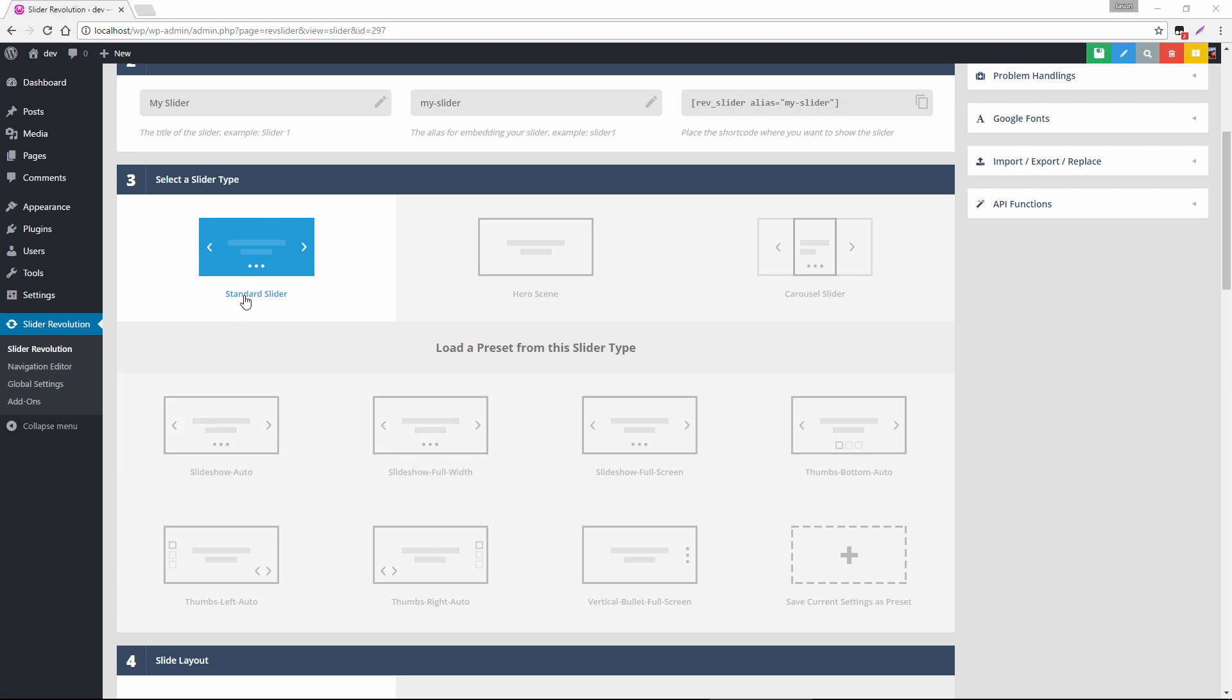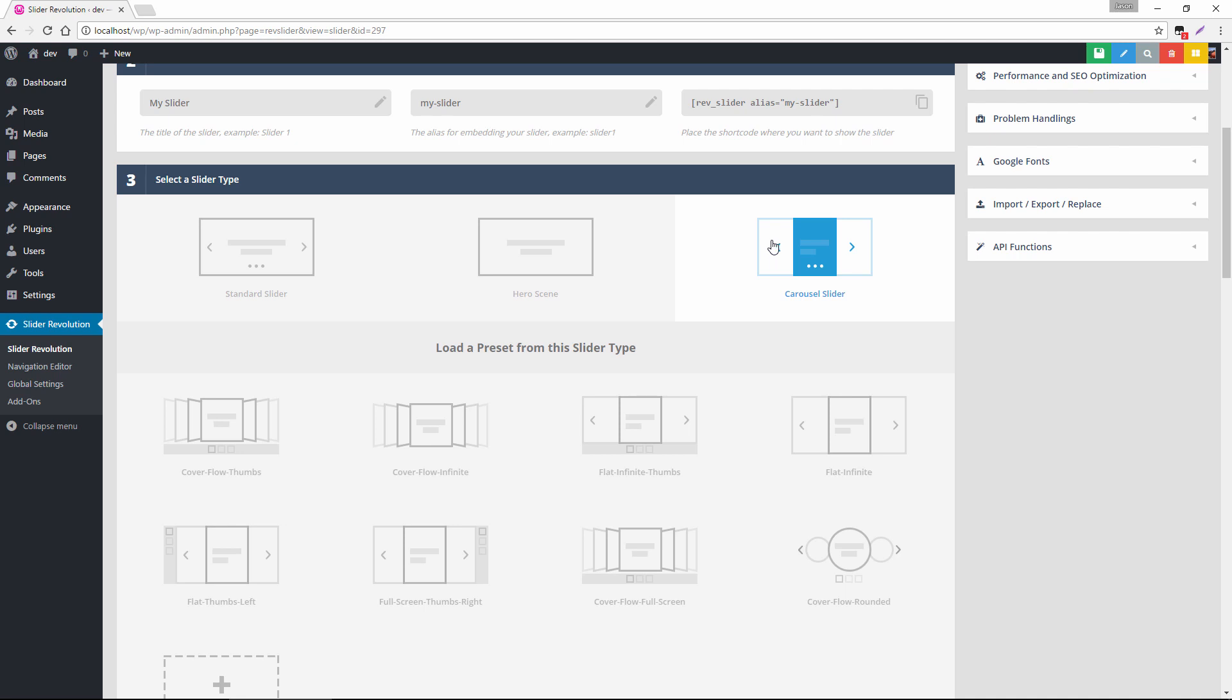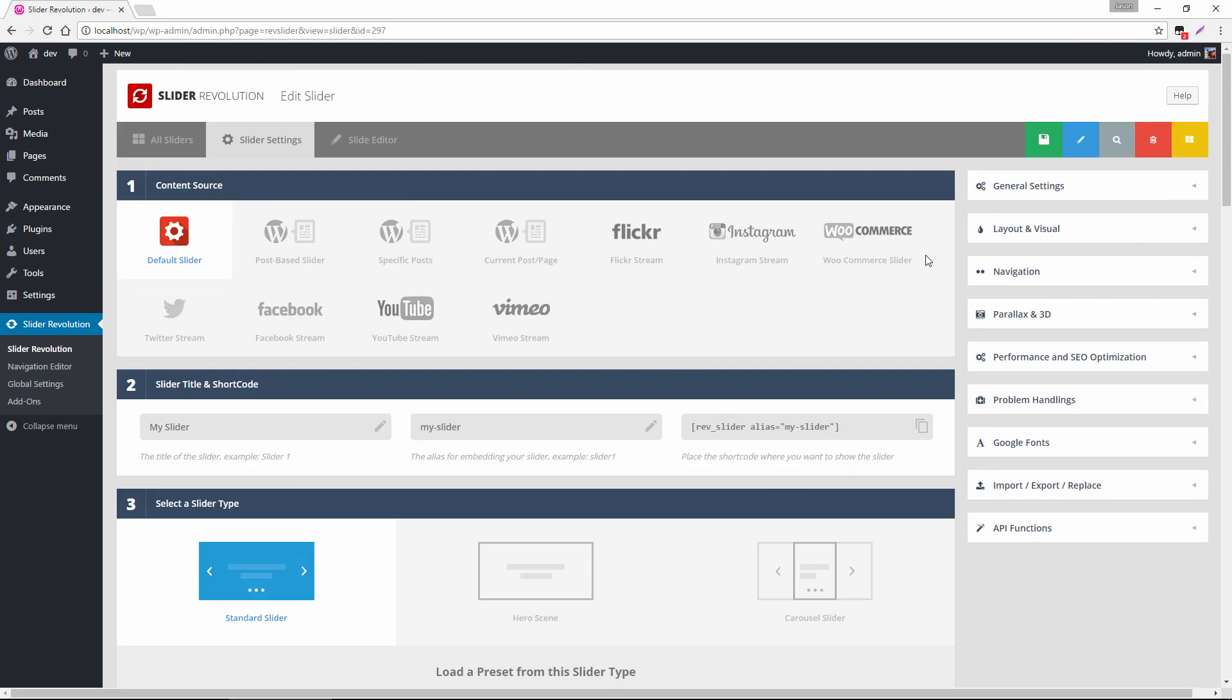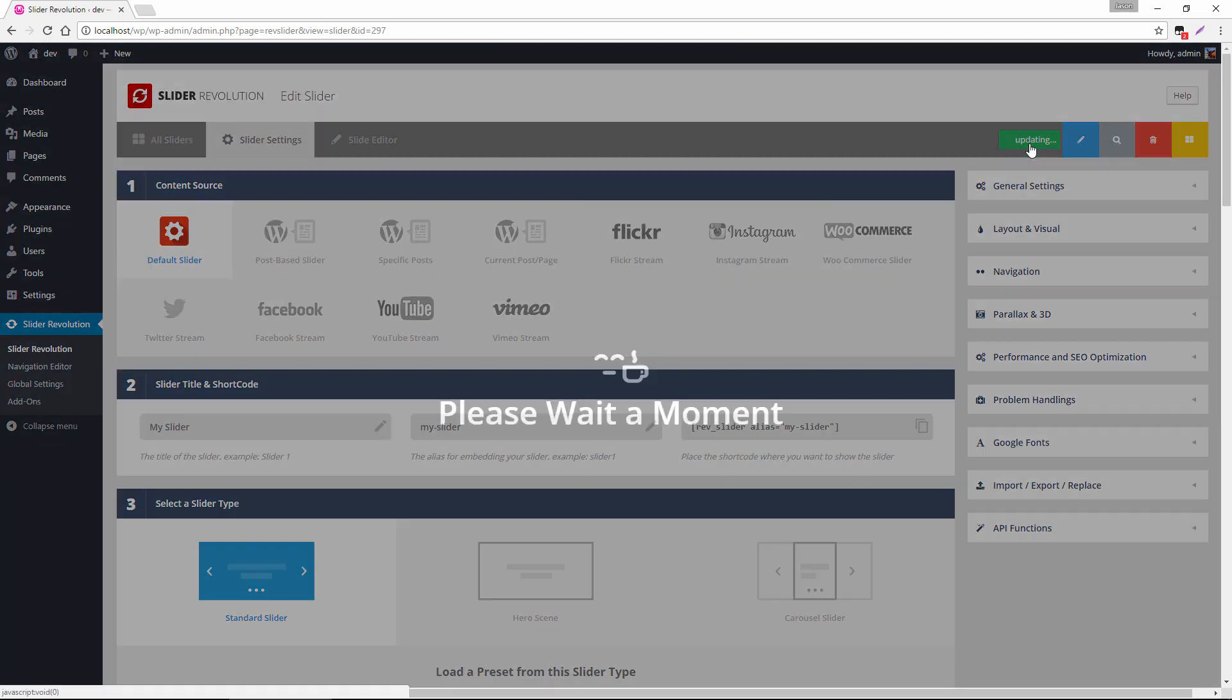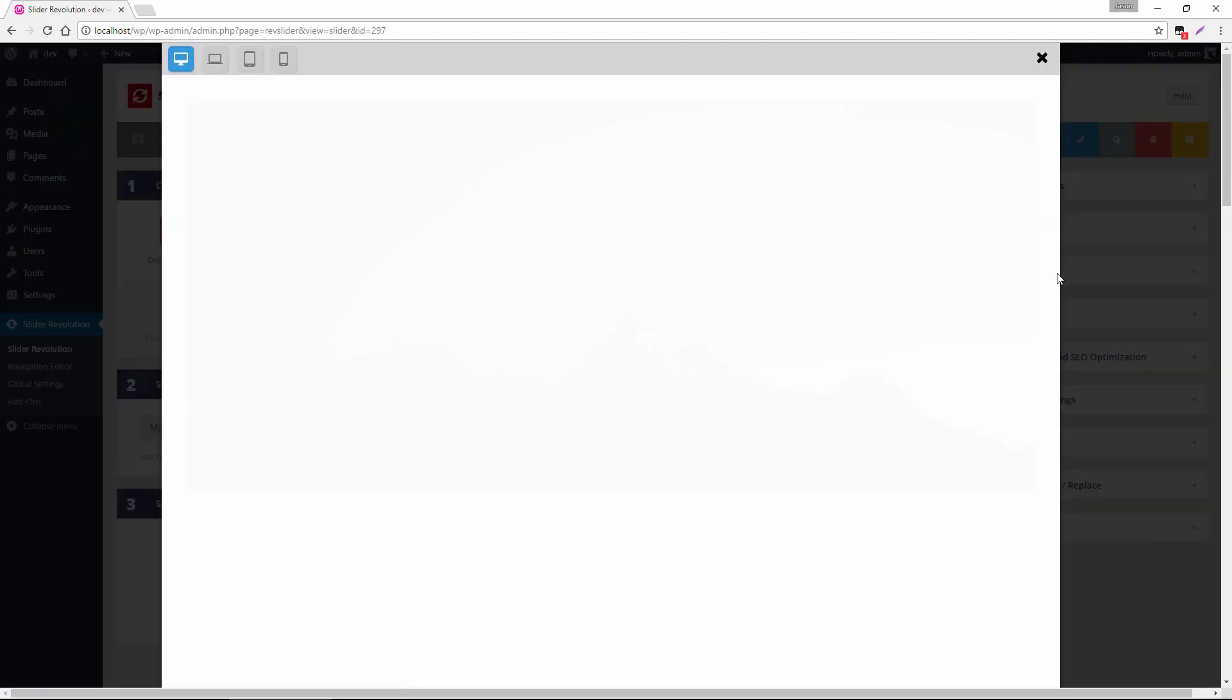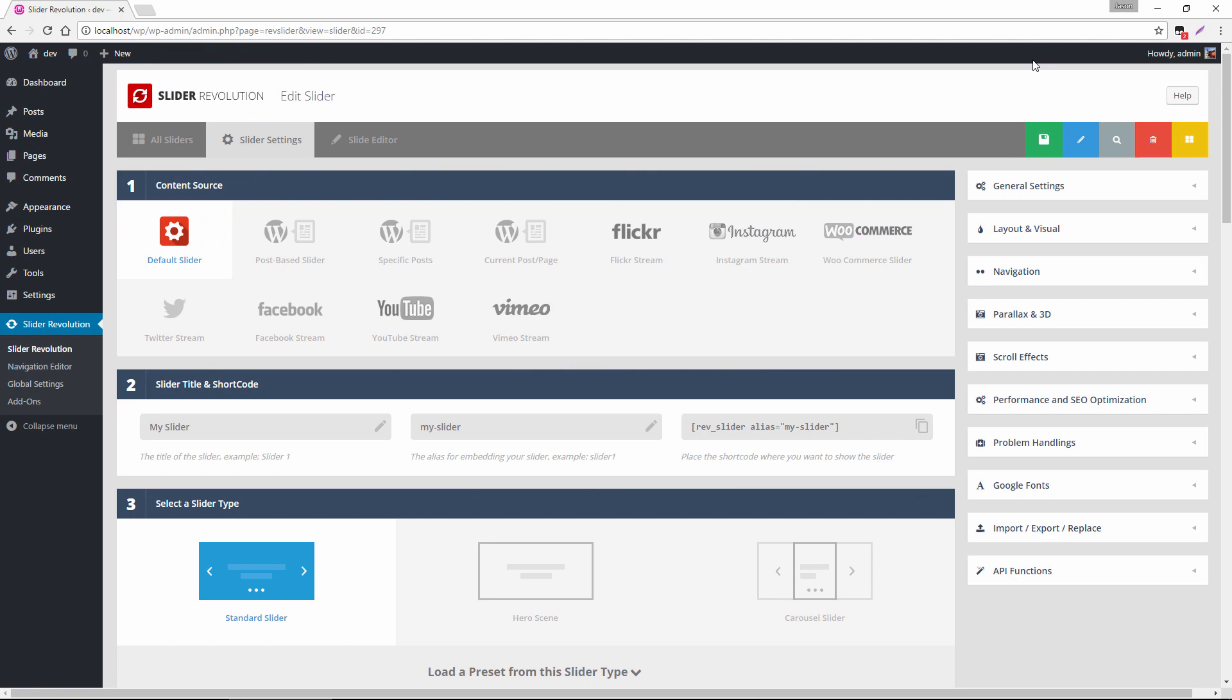You have presets for your standard slider type, for your hero scene type, and then also there's a lot of great presets for the carousel slider type. I would highly recommend choosing one of these if you're going to create a carousel slider. But for today let's go ahead and select slideshow auto and by selecting that it loads a set of settings here for our slider. If I save that and then preview, now we can see I have navigation arrows and bullets. This is a great way of getting set up really quickly with some default navigation.